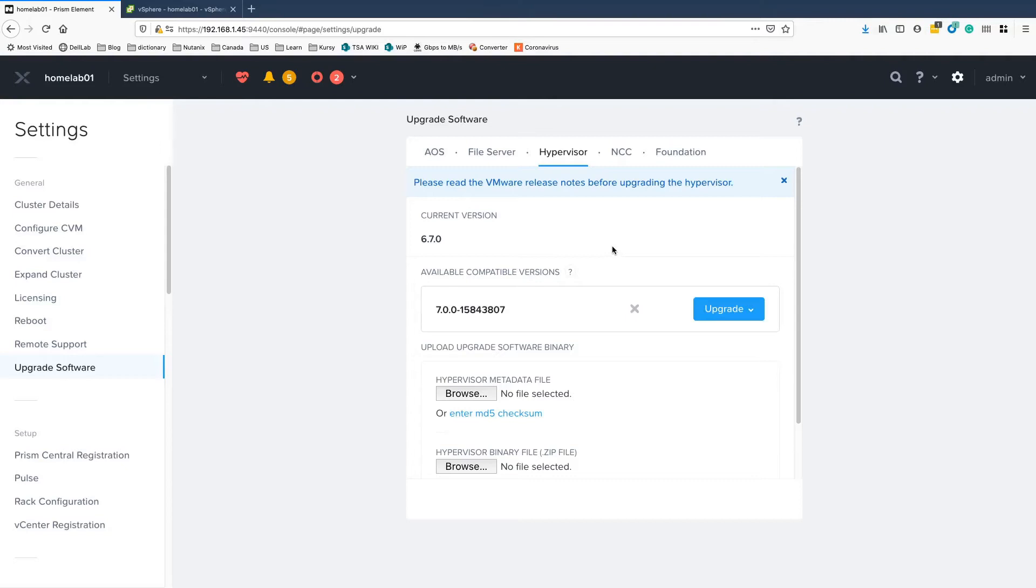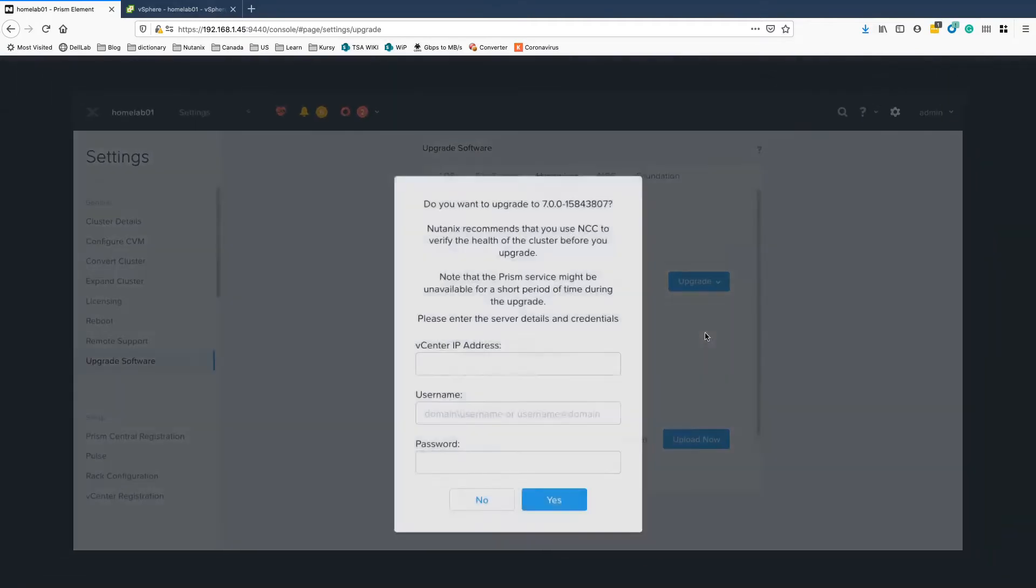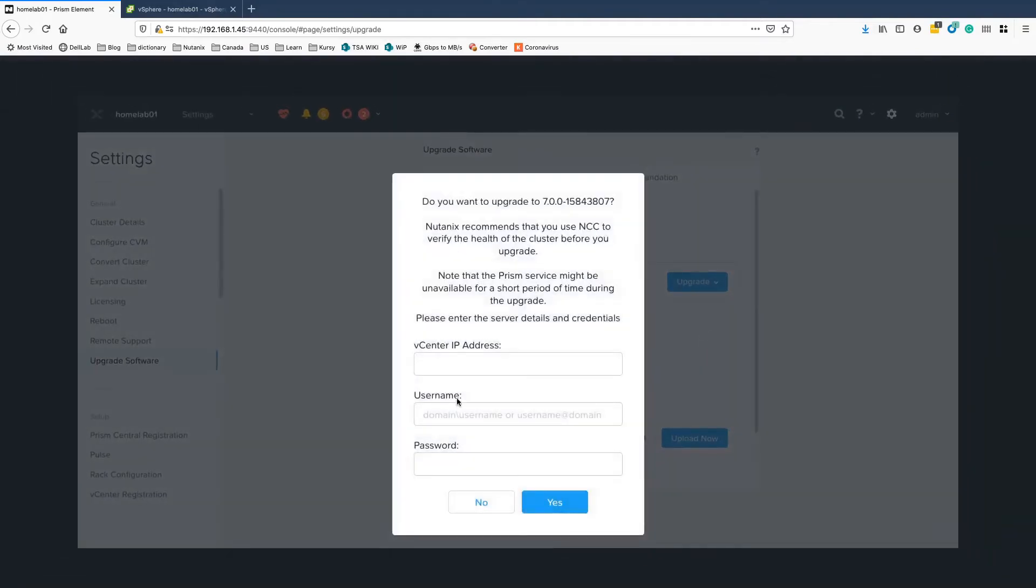So I have everything already set and I'm ready to upgrade. So with that, you click upgrade and it will kick off the upgrade.